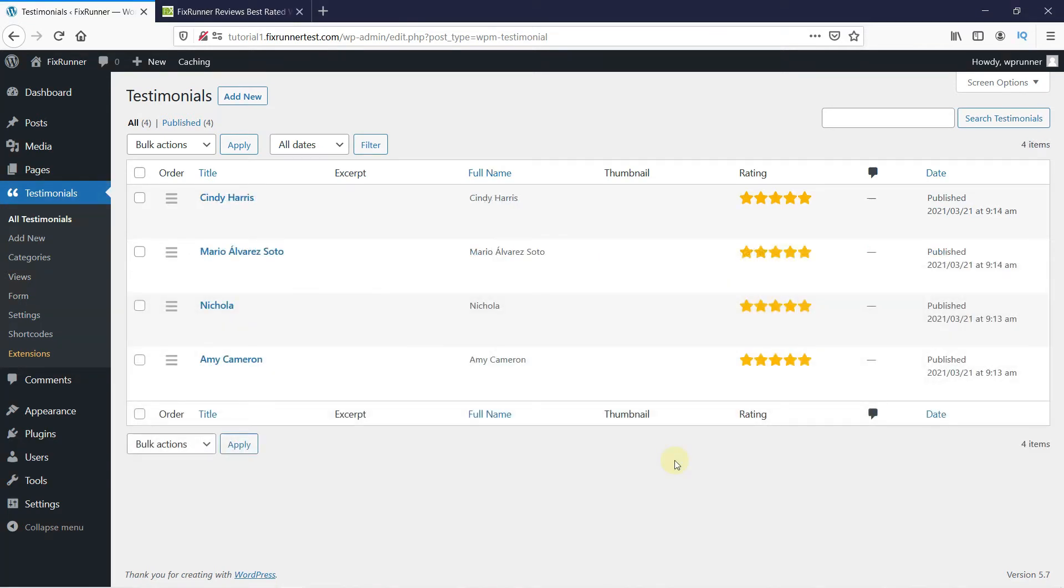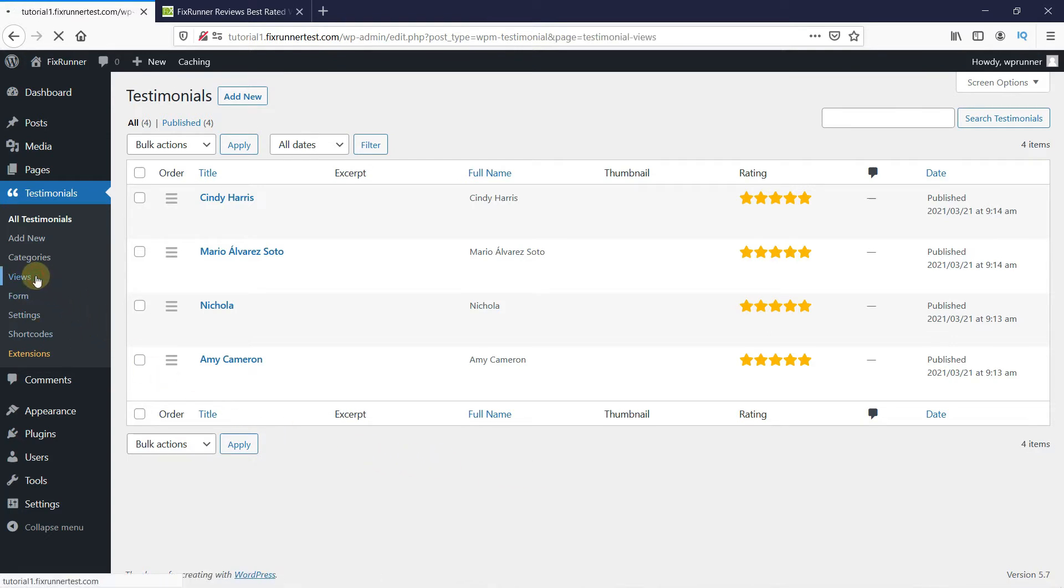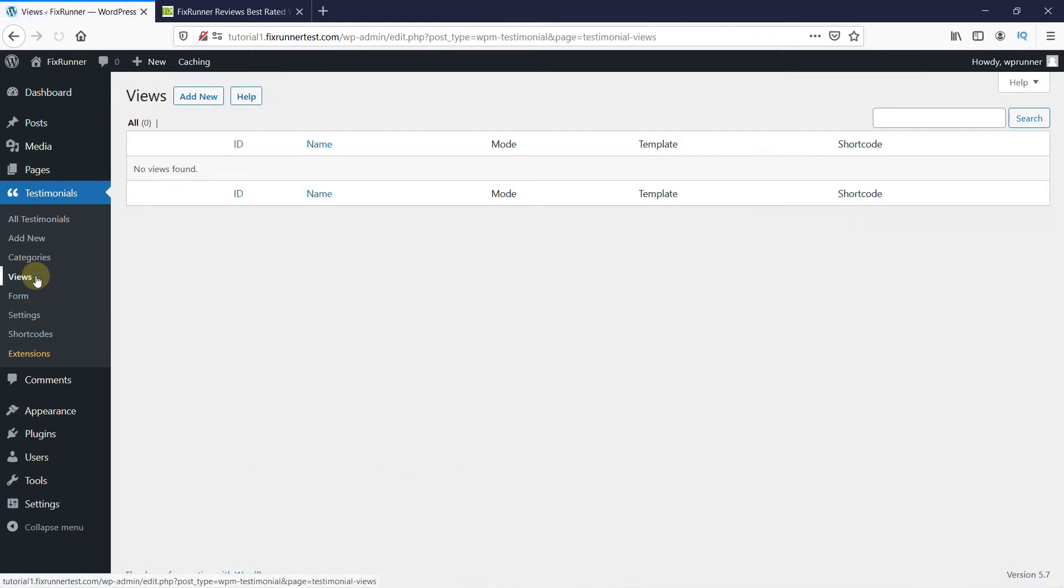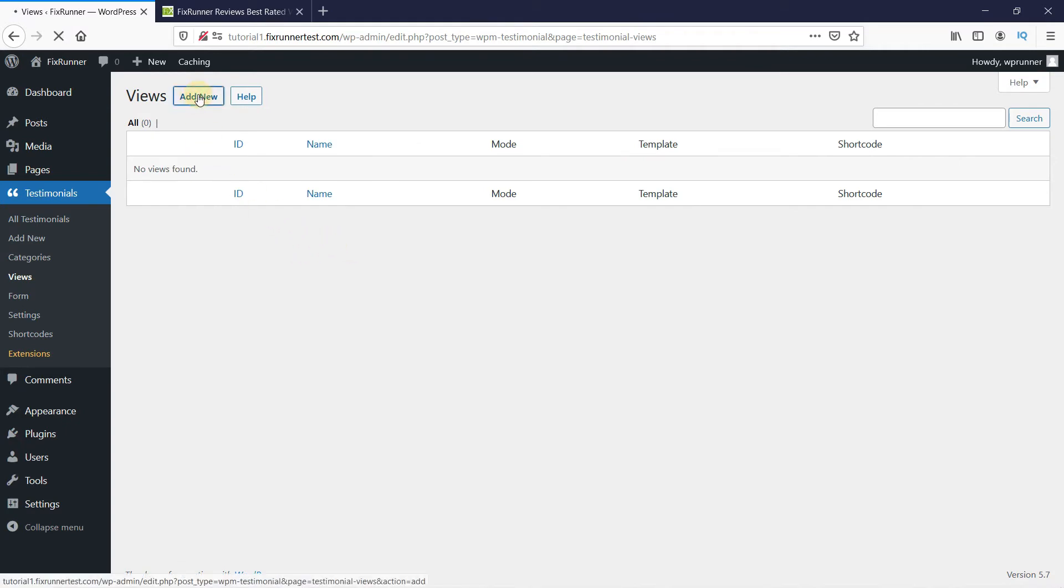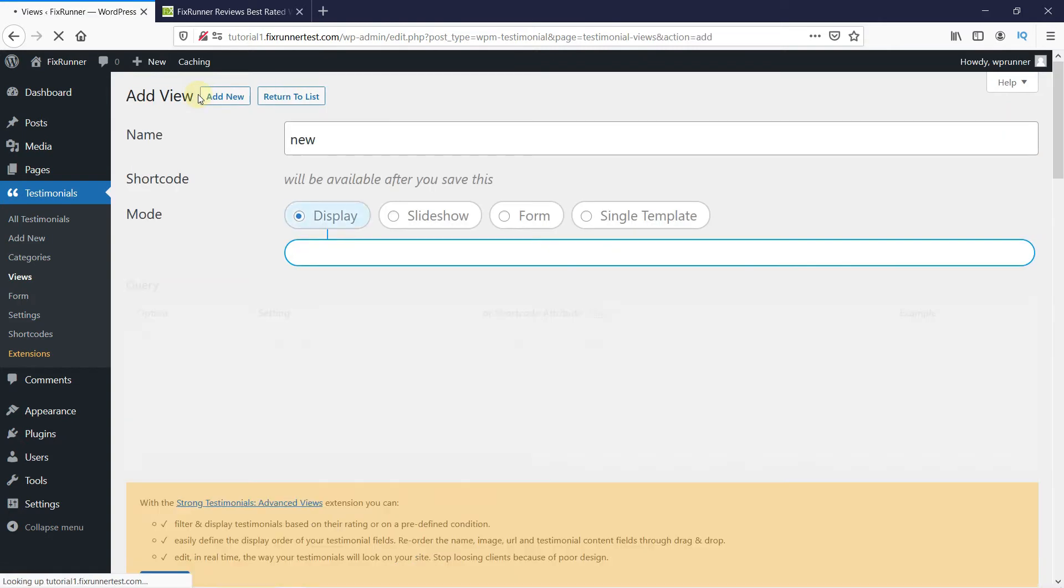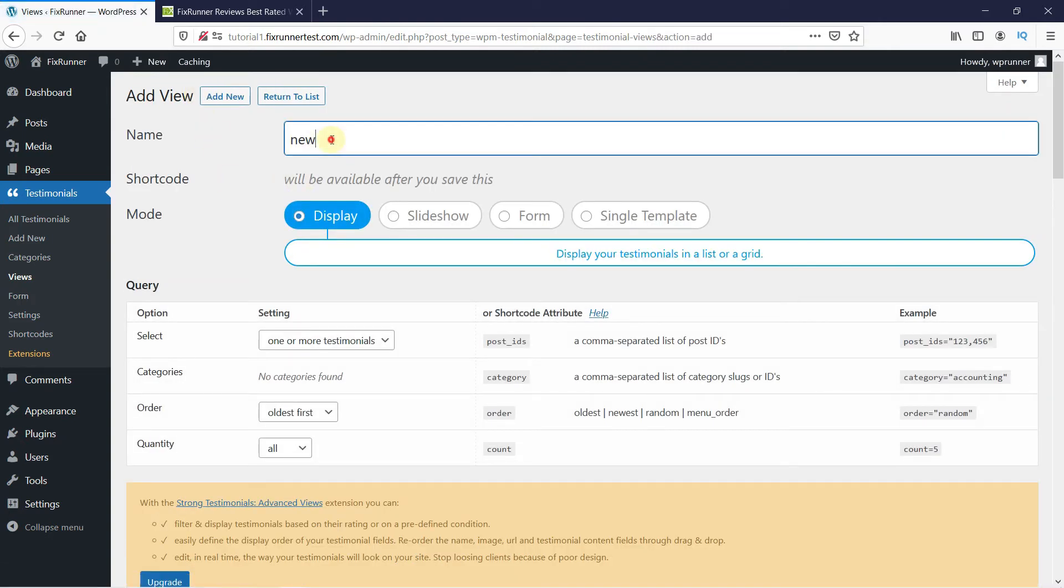Now click on Views under Testimonials. We're going to create a new view here to display the testimonials, so click on Add New and let's give this view a name.